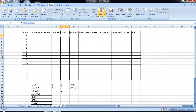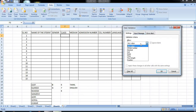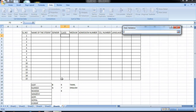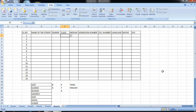Next, class — data, validation, list, list select, list, source, select. Okay.